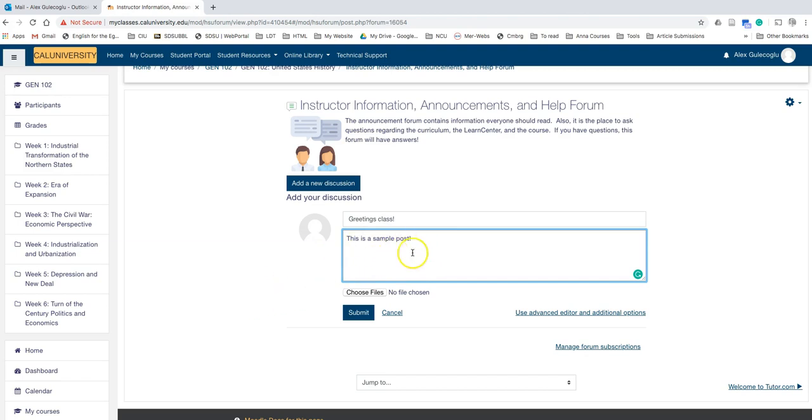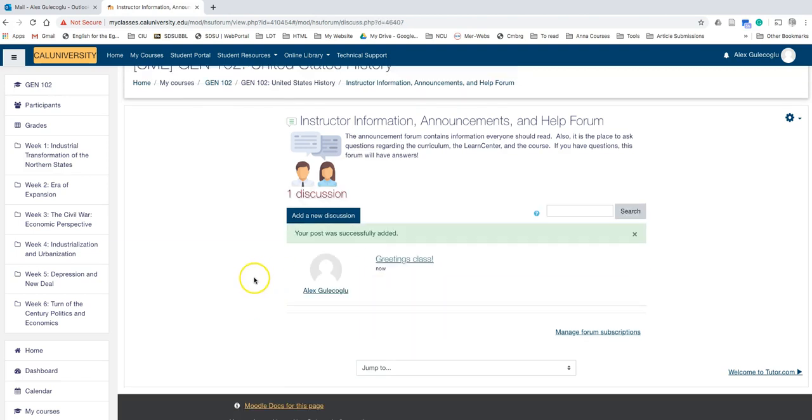And once you're done, when you click submit, you will get this notification that says your post was successfully added.